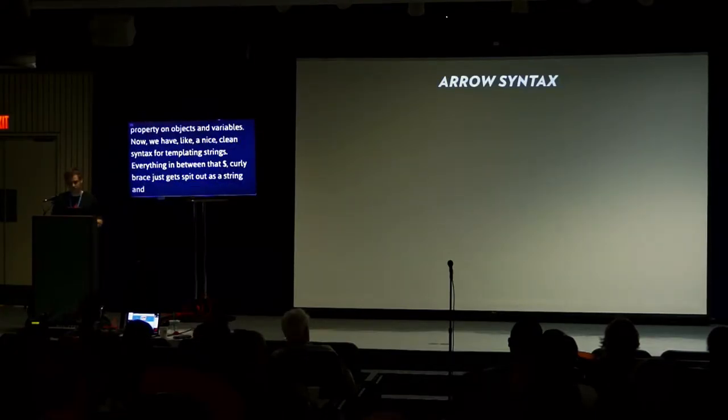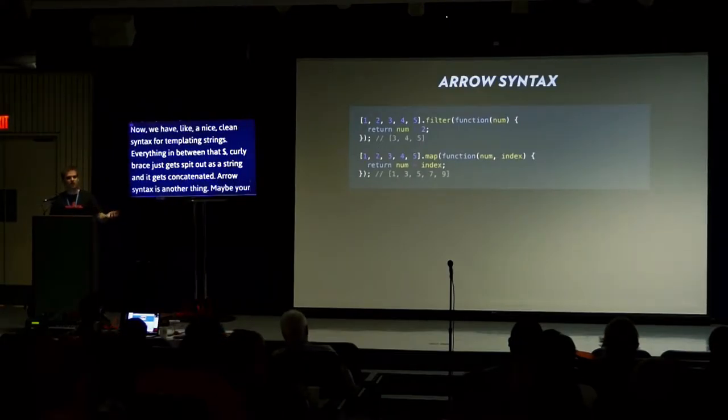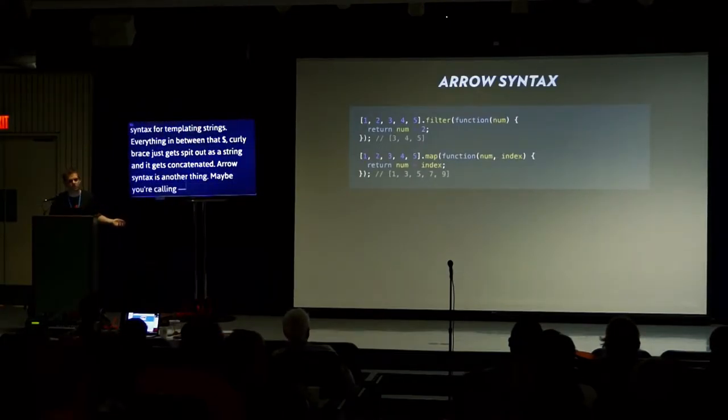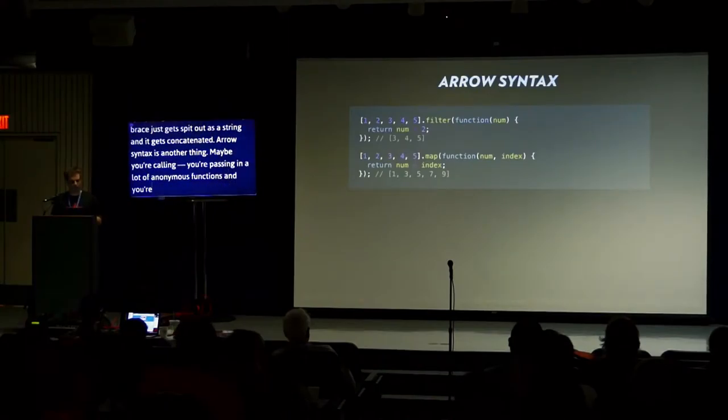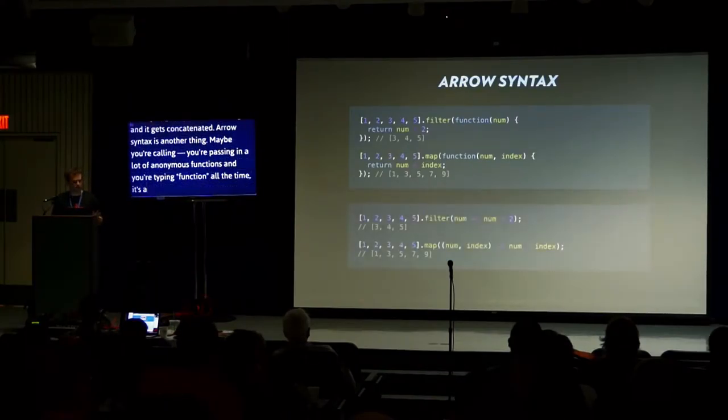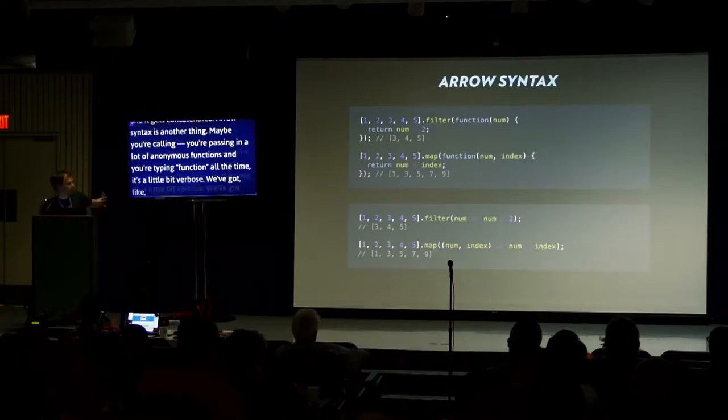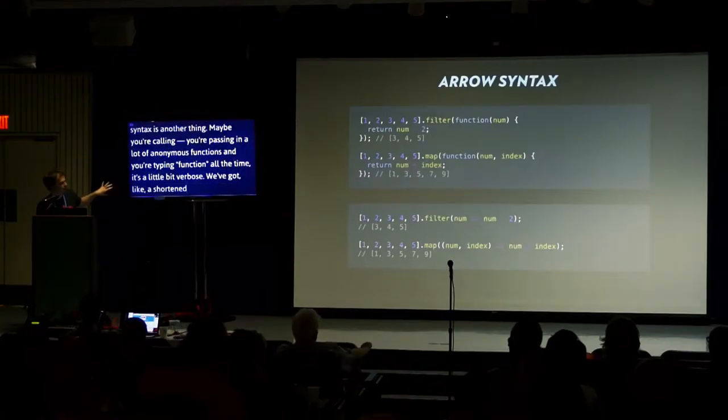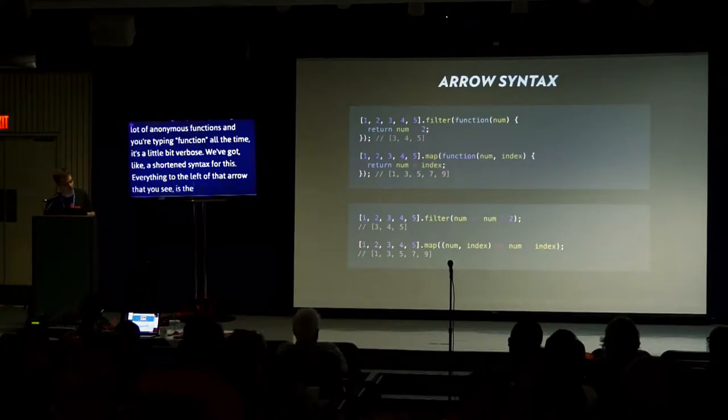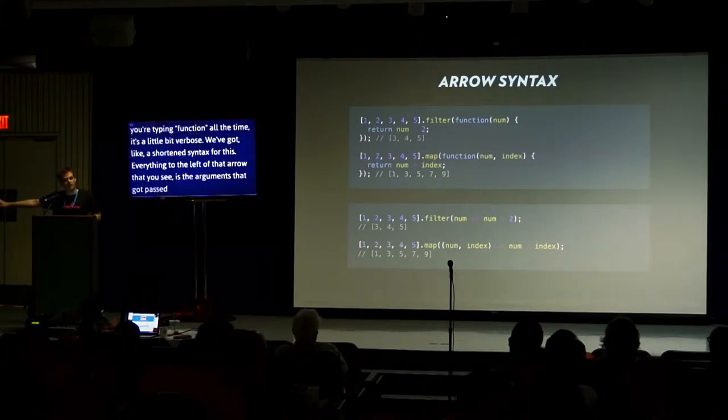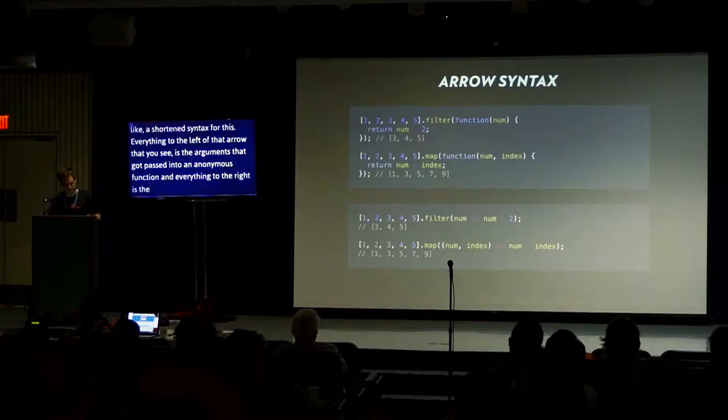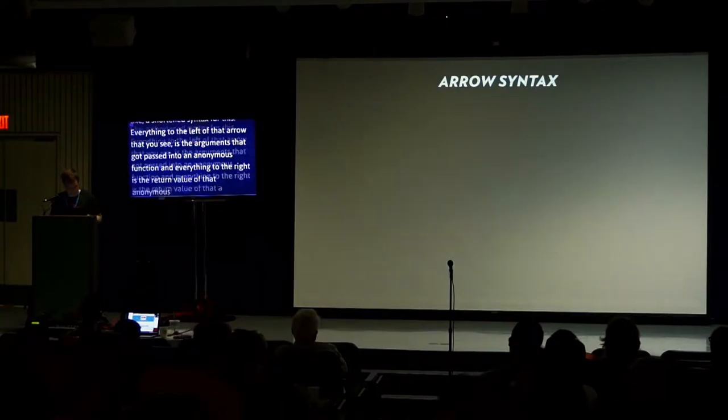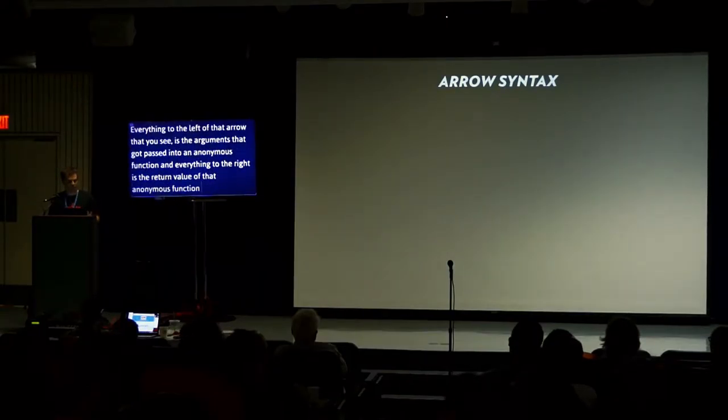Now, we have a nice, clean syntax for template strings. Everything in between that dollar sign curly brace just gets spit out as a string. Arrow syntax is another thing. Maybe you're passing in a lot of anonymous functions. You're typing function all the time. It's a little bit verbose. You've got a shortened syntax for this. Everything to the left of that arrow is the arguments that get passed into an anonymous function. And everything to the right is the return value.